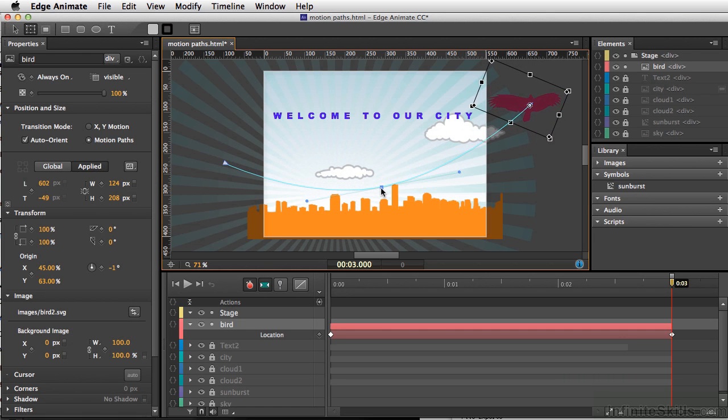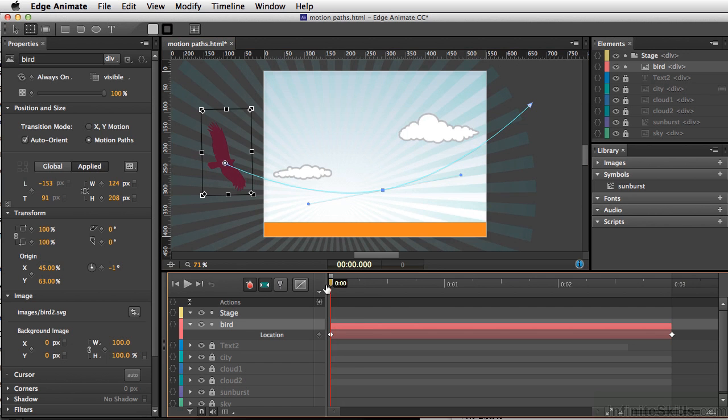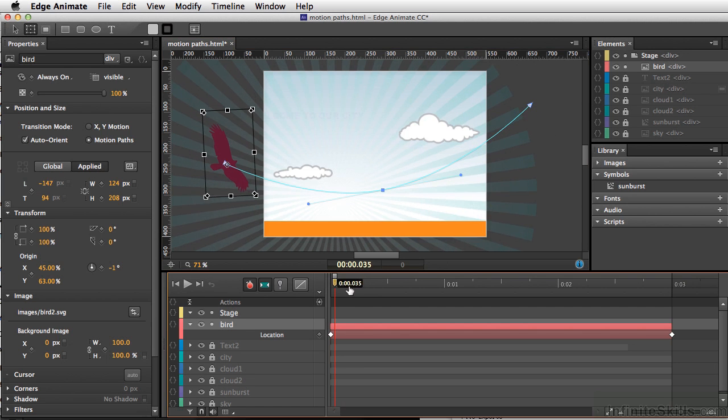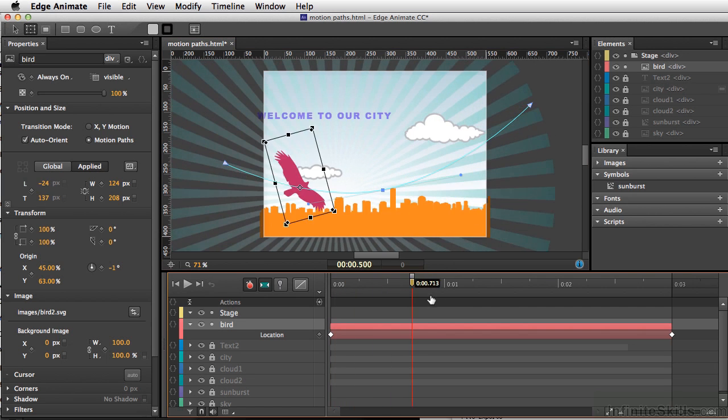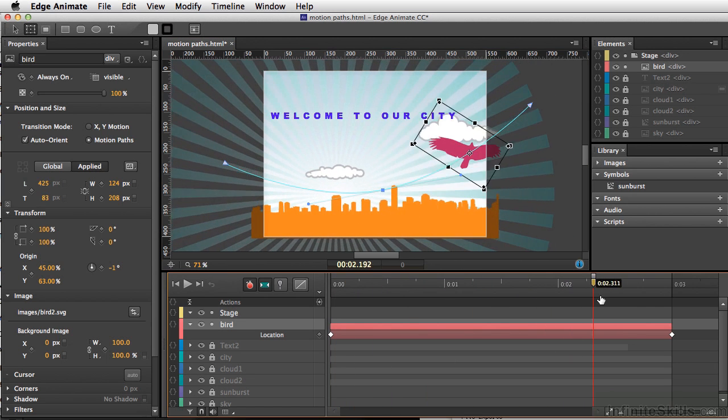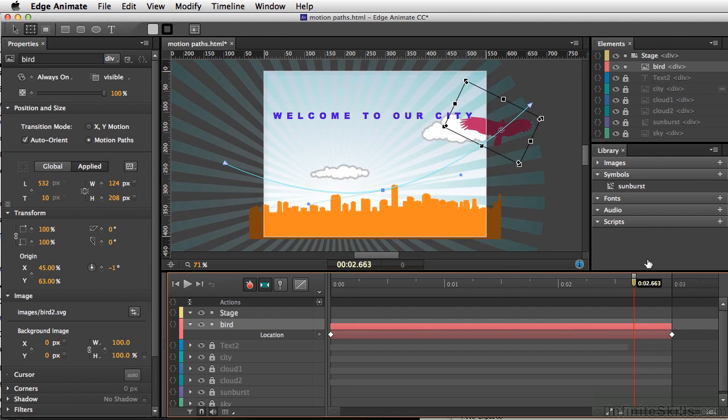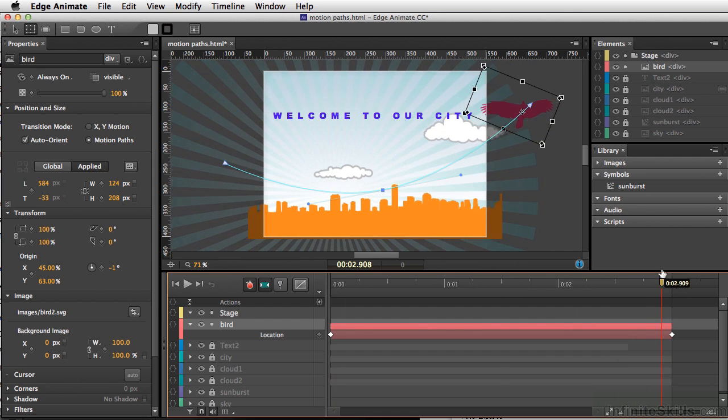And if you look, the bird is even changing direction because we have Orient Path selected. And if I scrub now through our timeline, we have a pretty nice animation happening.